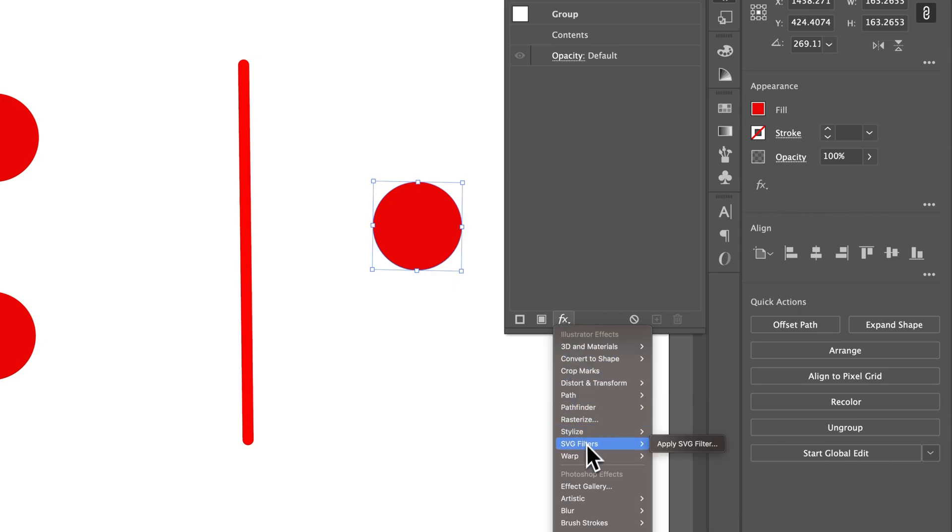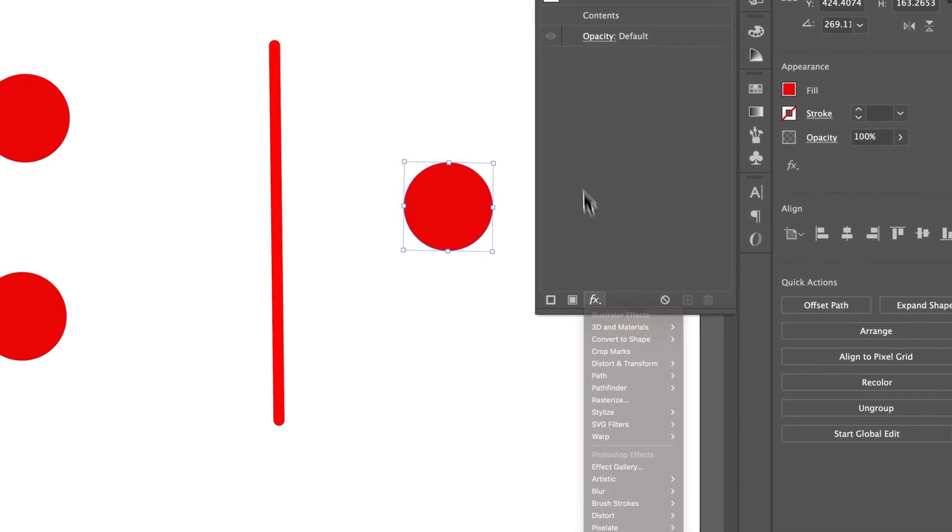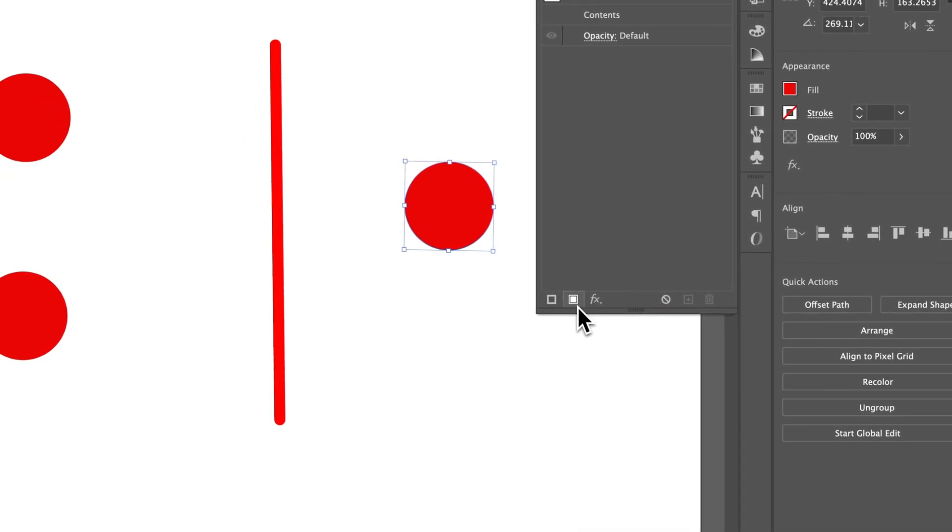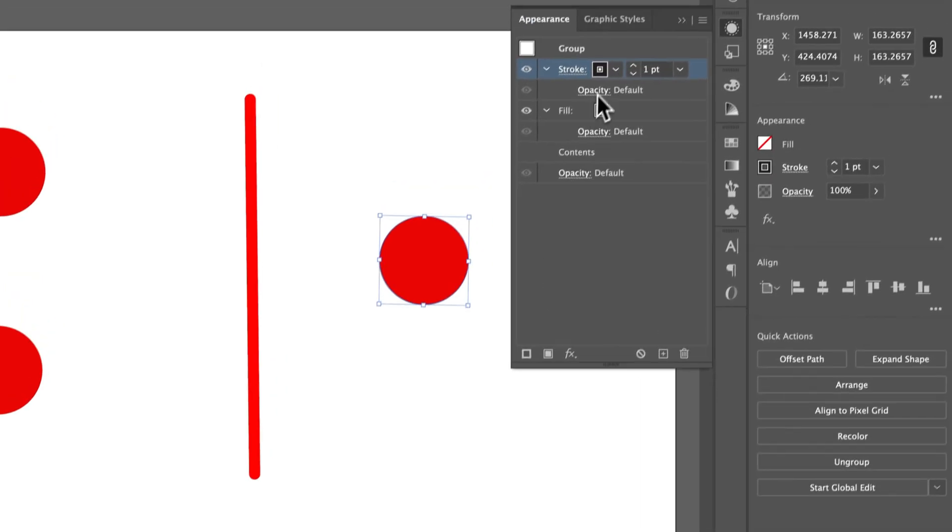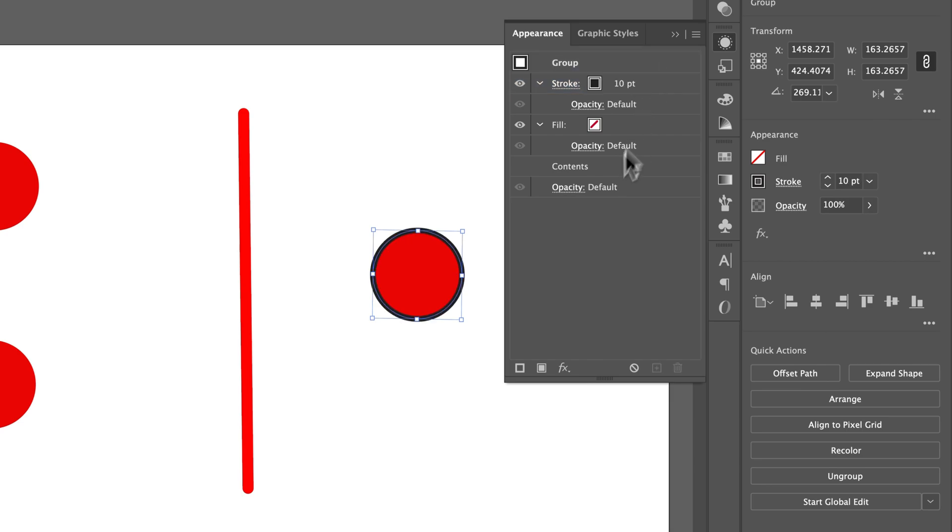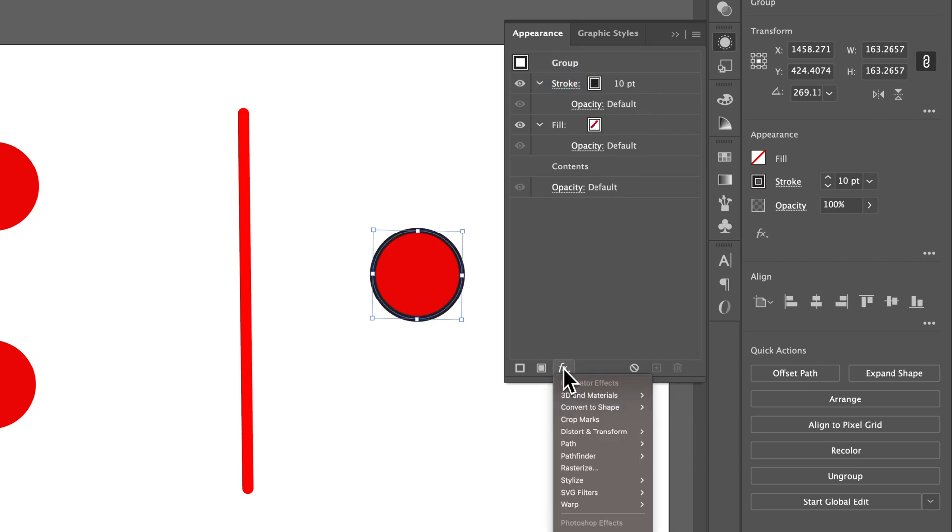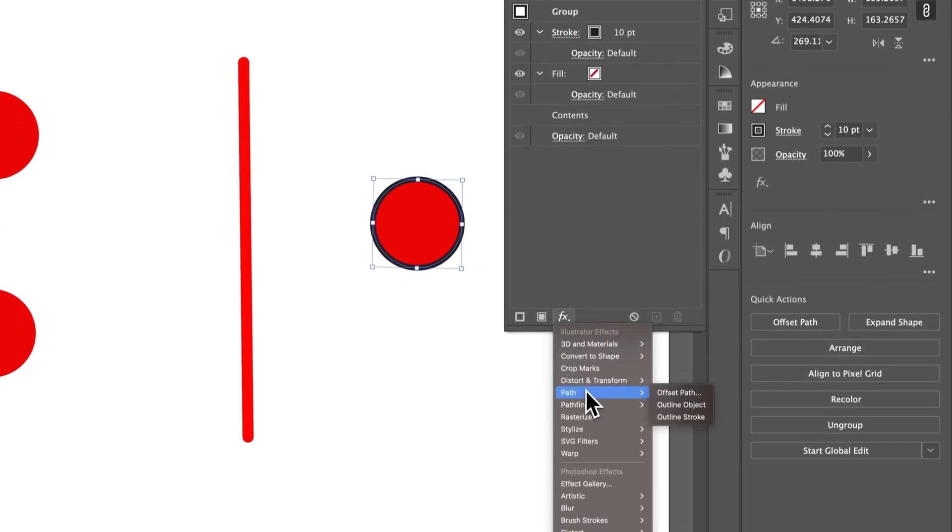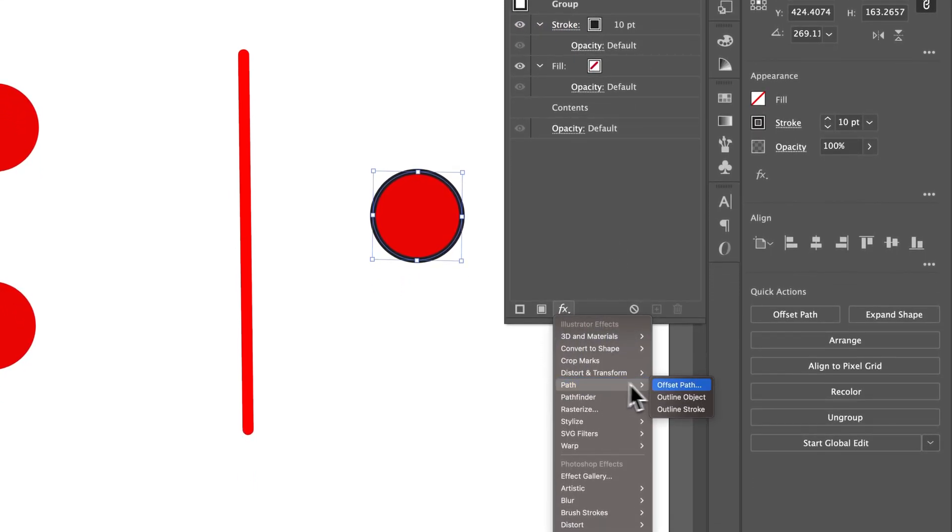Maybe we're going to add something like, actually, let's add a stroke to this. So we're going to add a new stroke. So we've got a stroke out here. We're going to make sure the stroke is like 10 points so we can see it. And then we're going to go to Effects. And we're going to go to Path and do, let's do Offset Path.